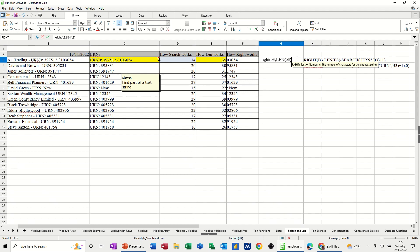So that's the length of it. Now I need it to minus from search. So the search, remember, is just looking for that, whatever you put in quotes, in this case, urn.